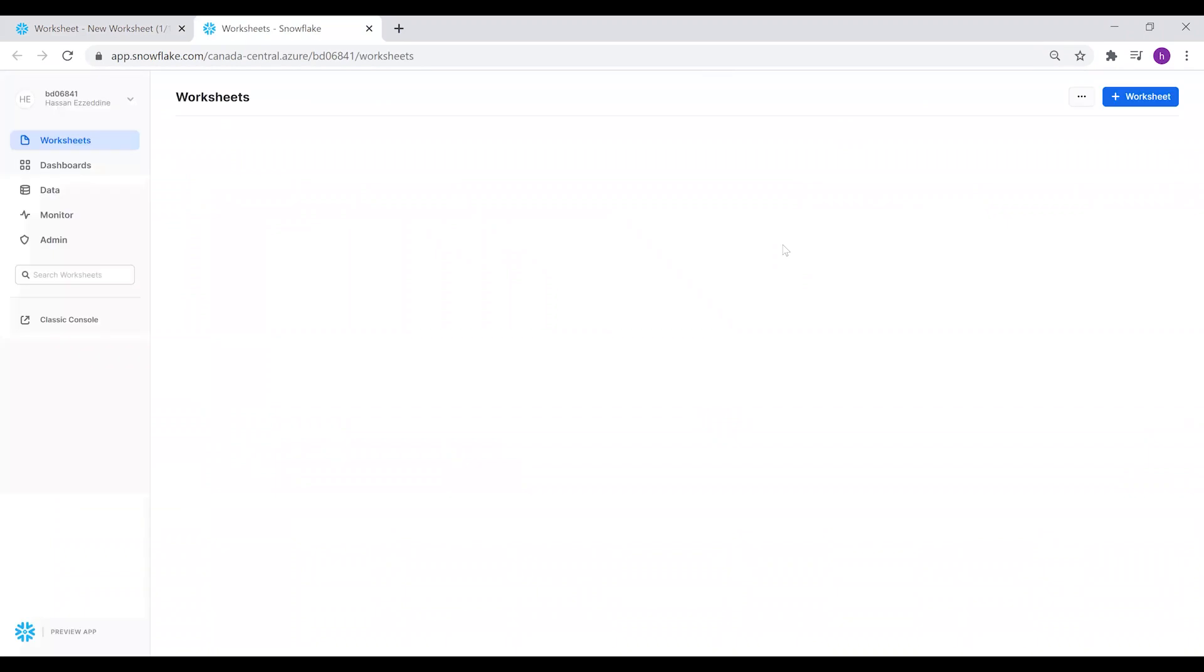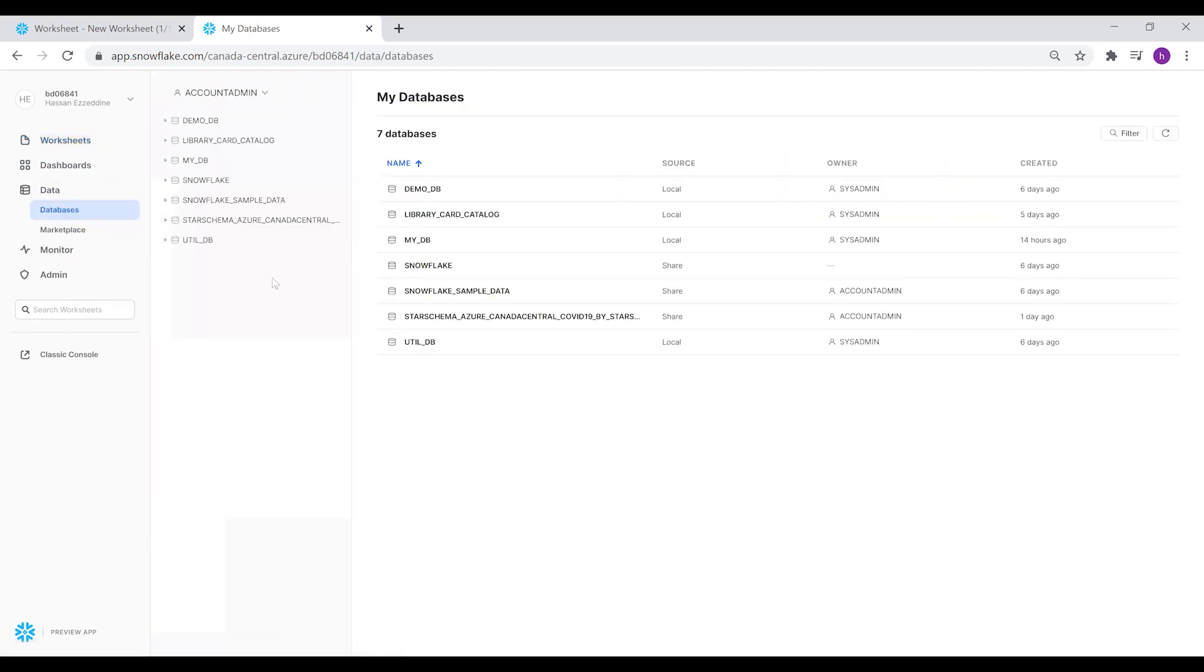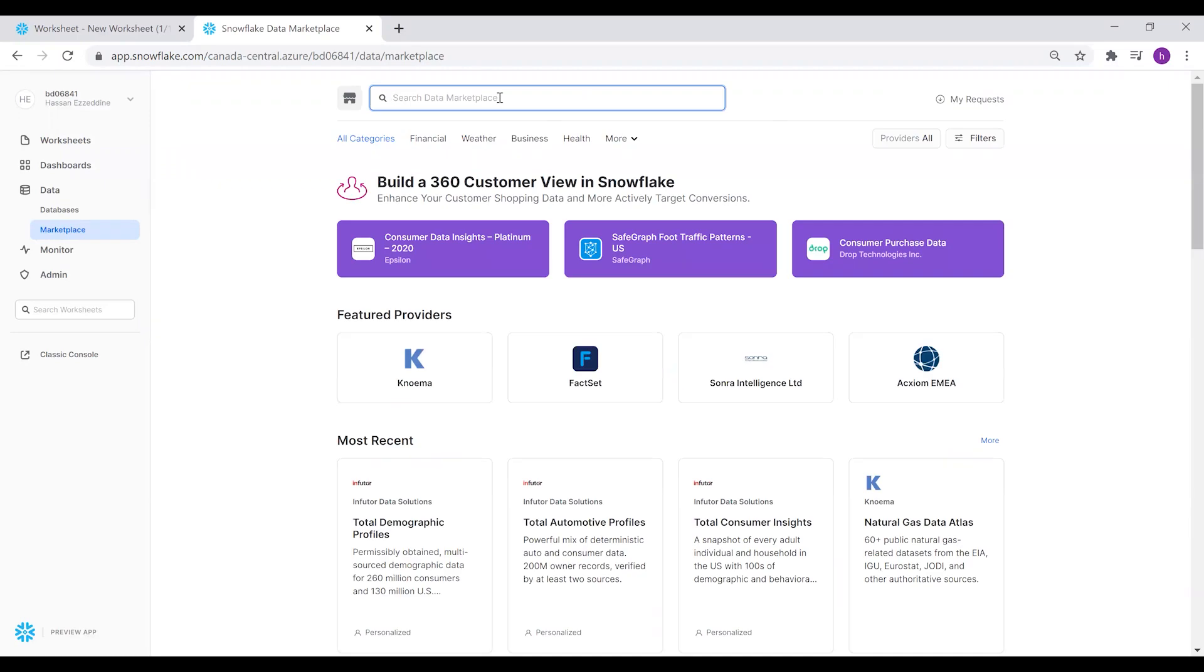We access this from the Preview App button. As you can see, we have different tabs for worksheets, dashboards, data, monitor, and admin. For this tutorial, we're going to import the COVID-19 database from the Marketplace, and this database is provided by StarSchema. You can search for it in the search bar.